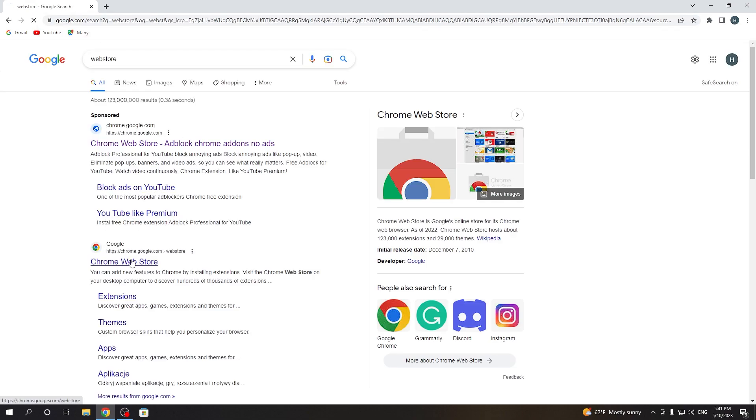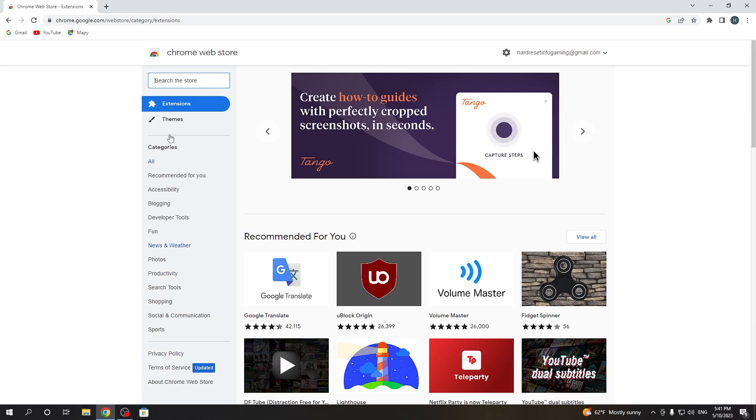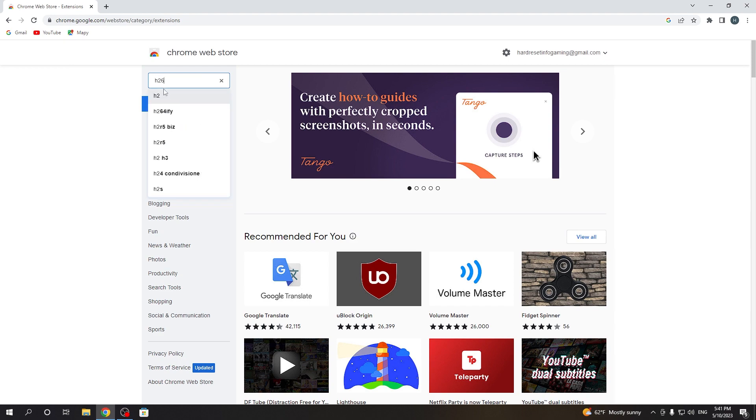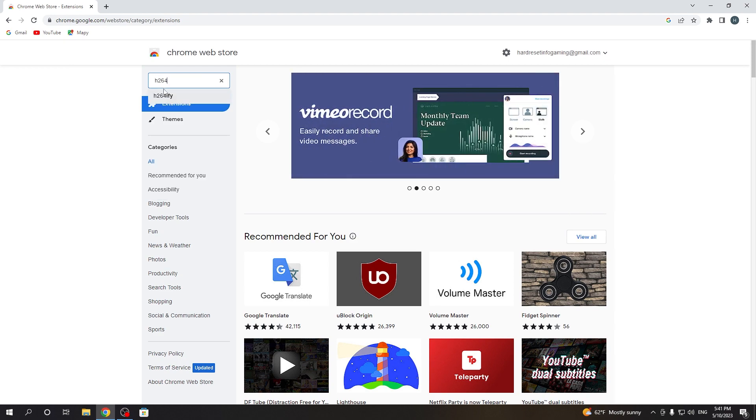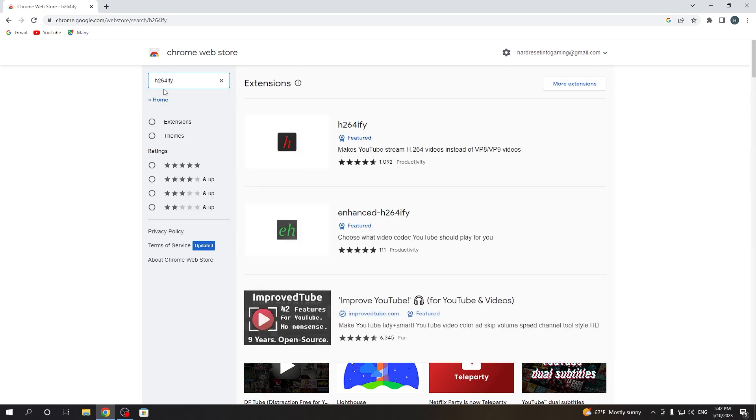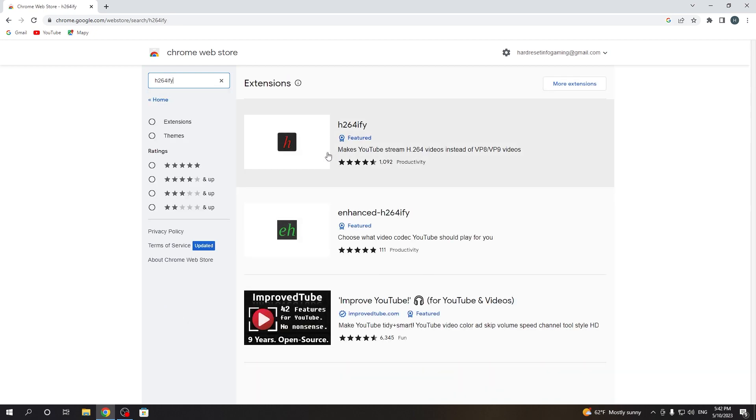Here open Chrome web store and search for the H.264IFY. Hit the enter.